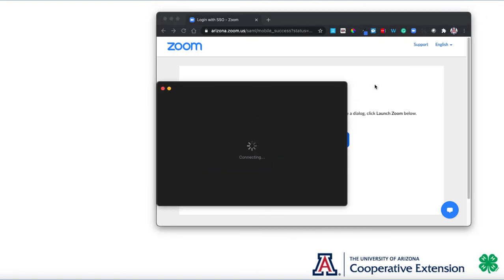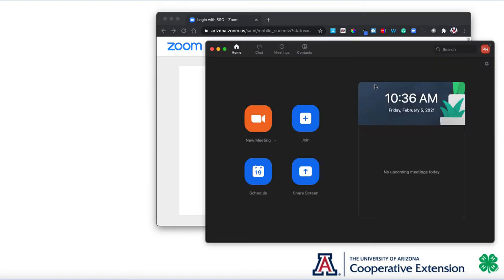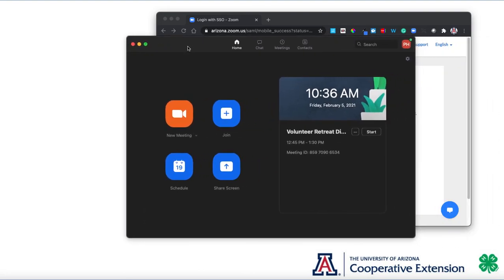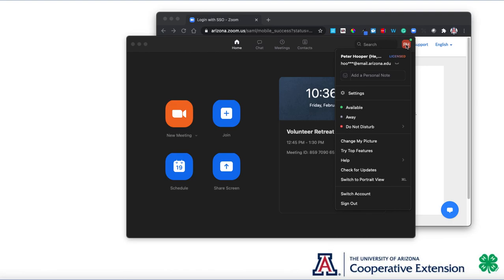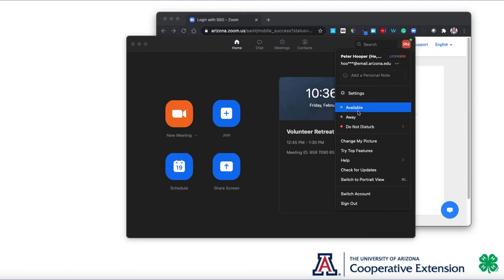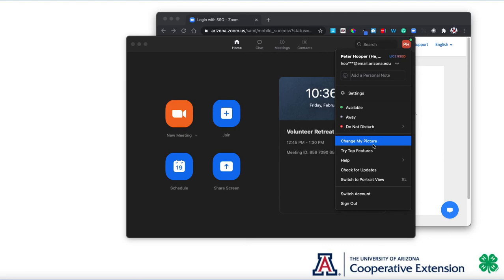This will continue forward with the application, and you're now signed into Zoom. You can see your initials up here. You can click on that to see your information, availability, and change your picture.